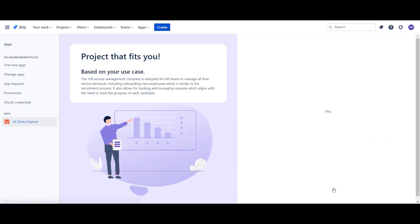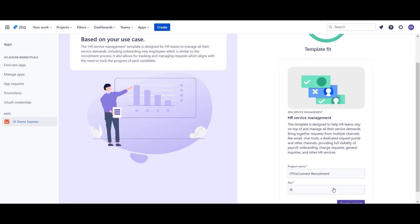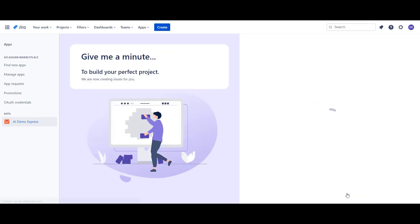In this step, we see the name of the project proposed by Aidan, the proposed template, and the reason why this particular template should be used. As we accept the name and the key, Aidan will create the project for us, using the proposed template and filling it with issues matching the described use case.